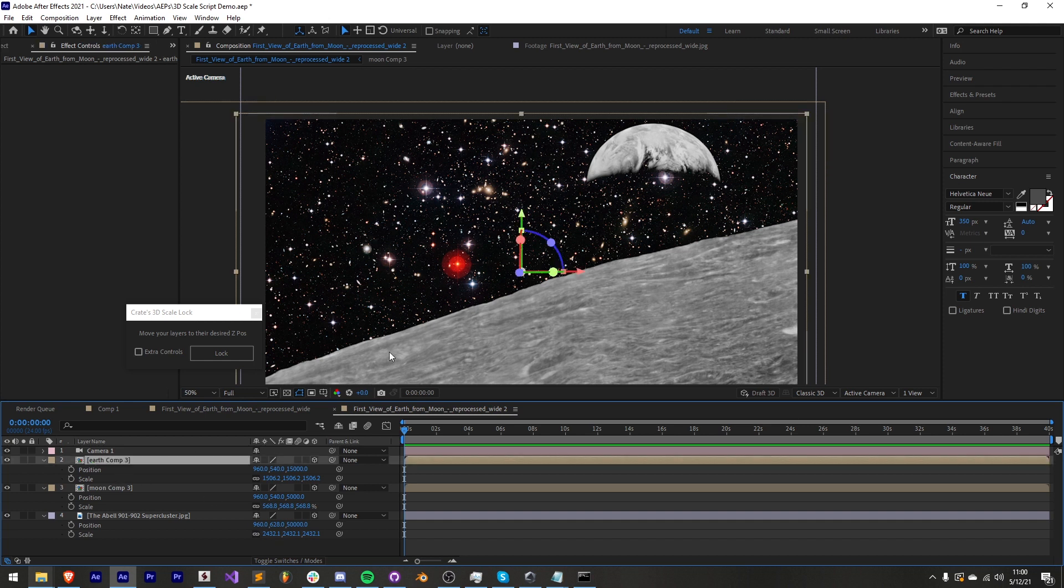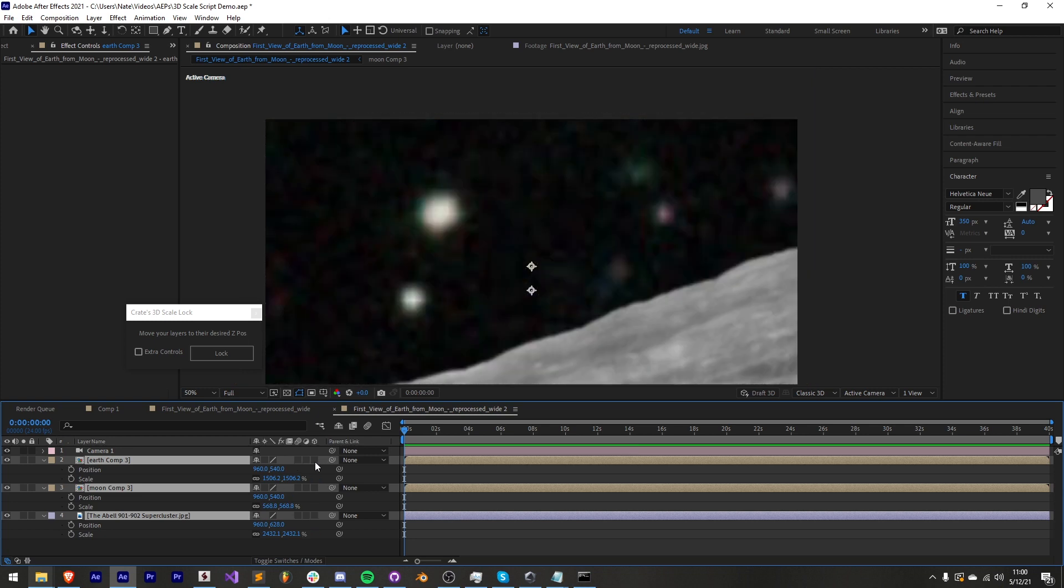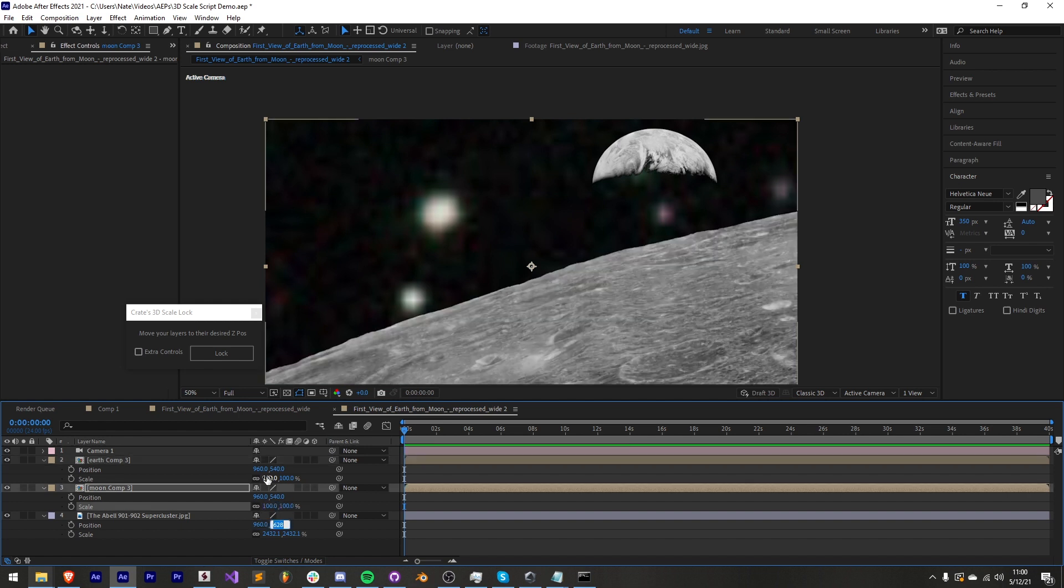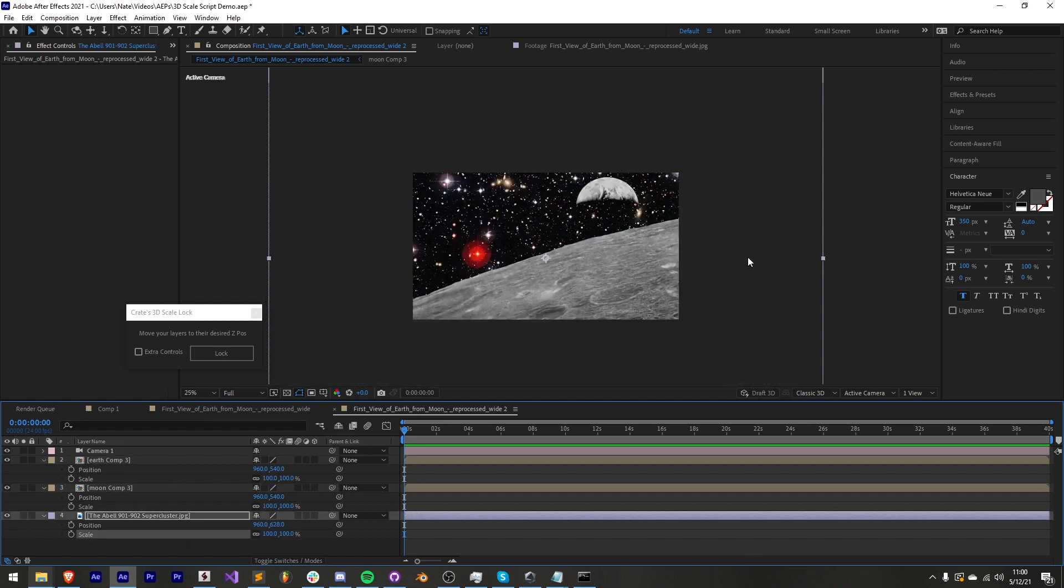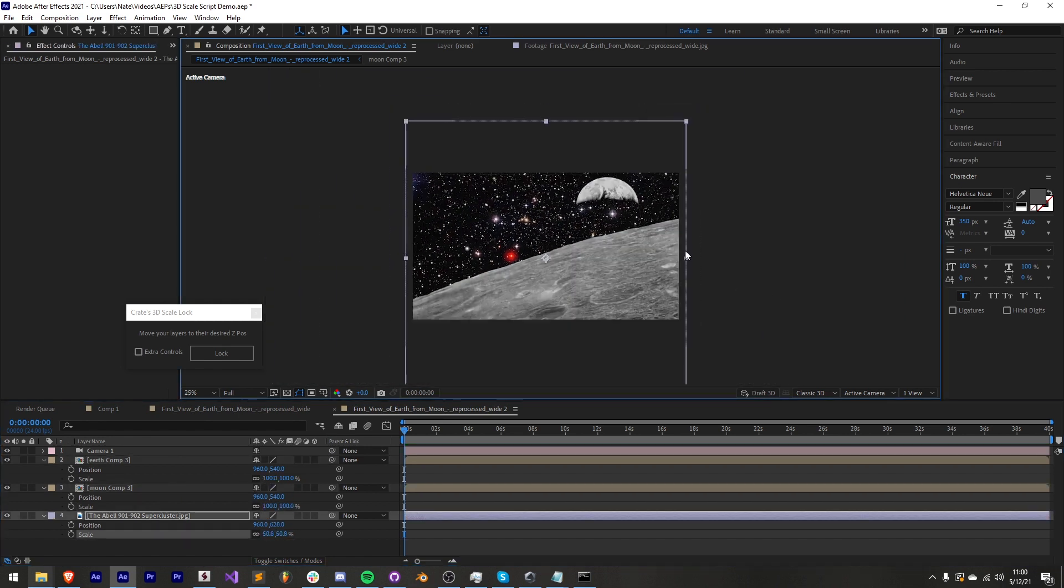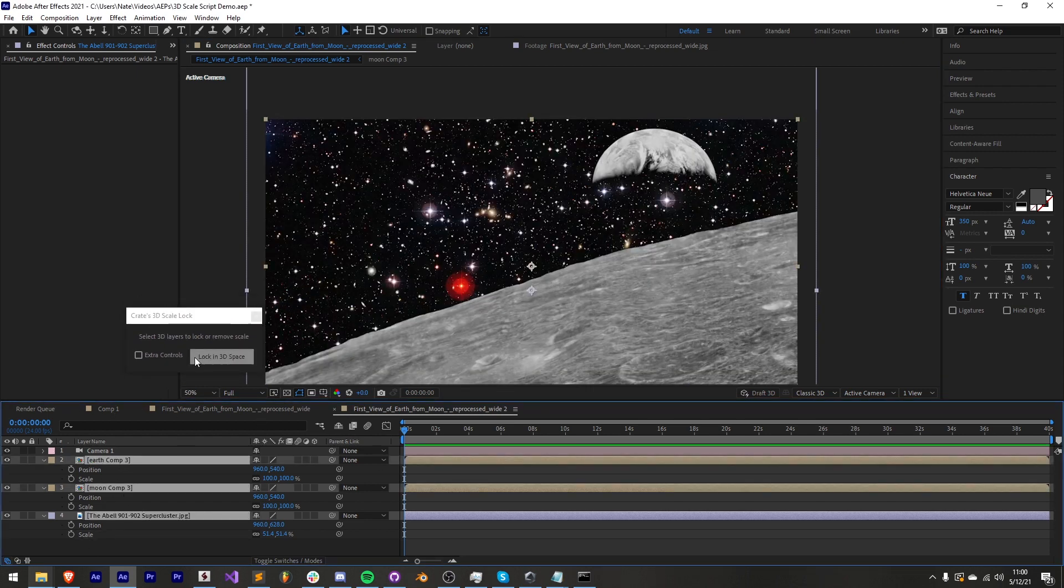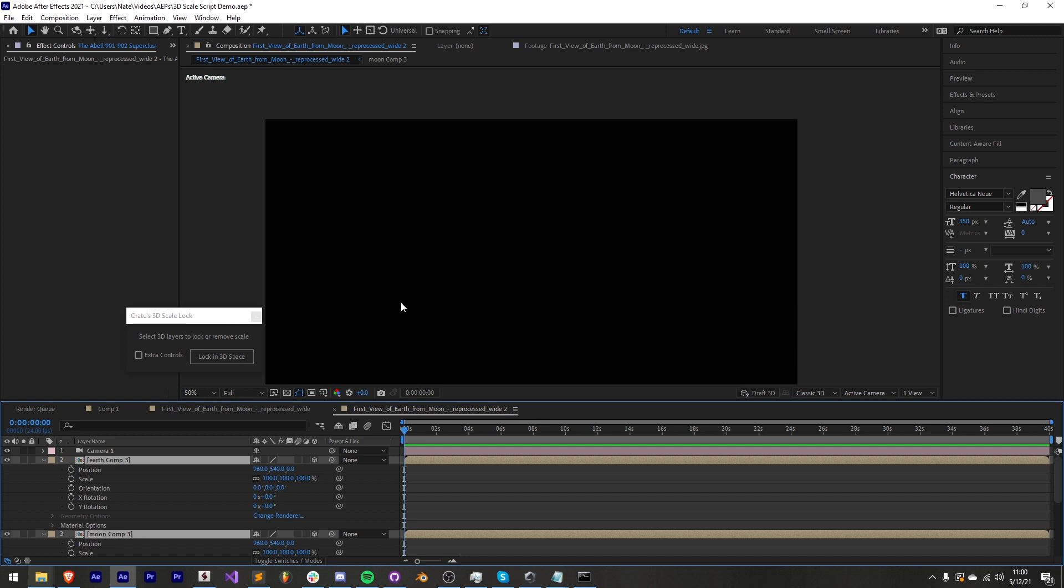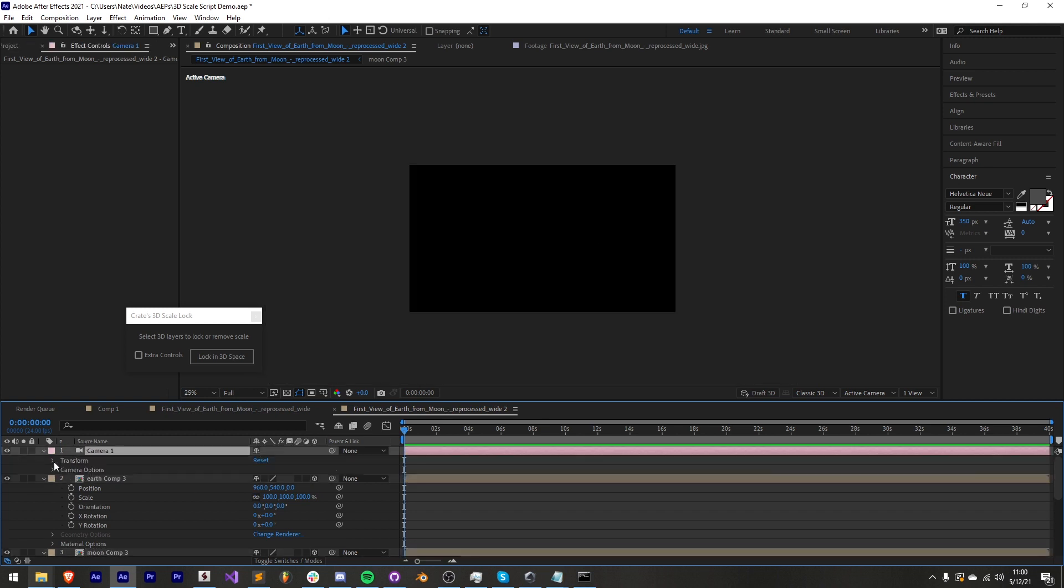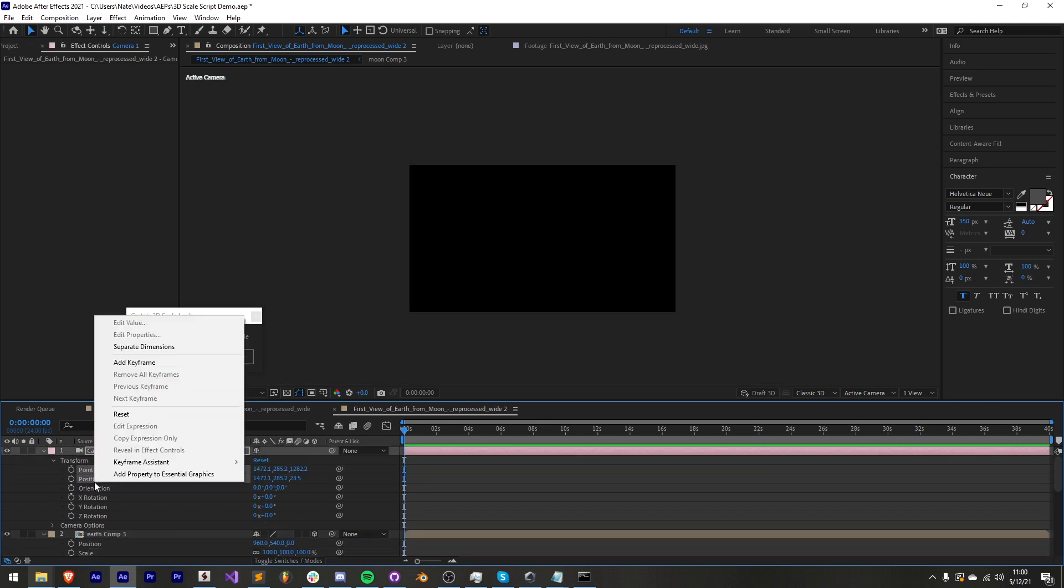So in order to redo the setup what we can do is basically undo the 3D switch and set the scale of everything back to 100 and then I'm going to rescale this back down and now if I wanted to adjust this to make it less depth I could do that.